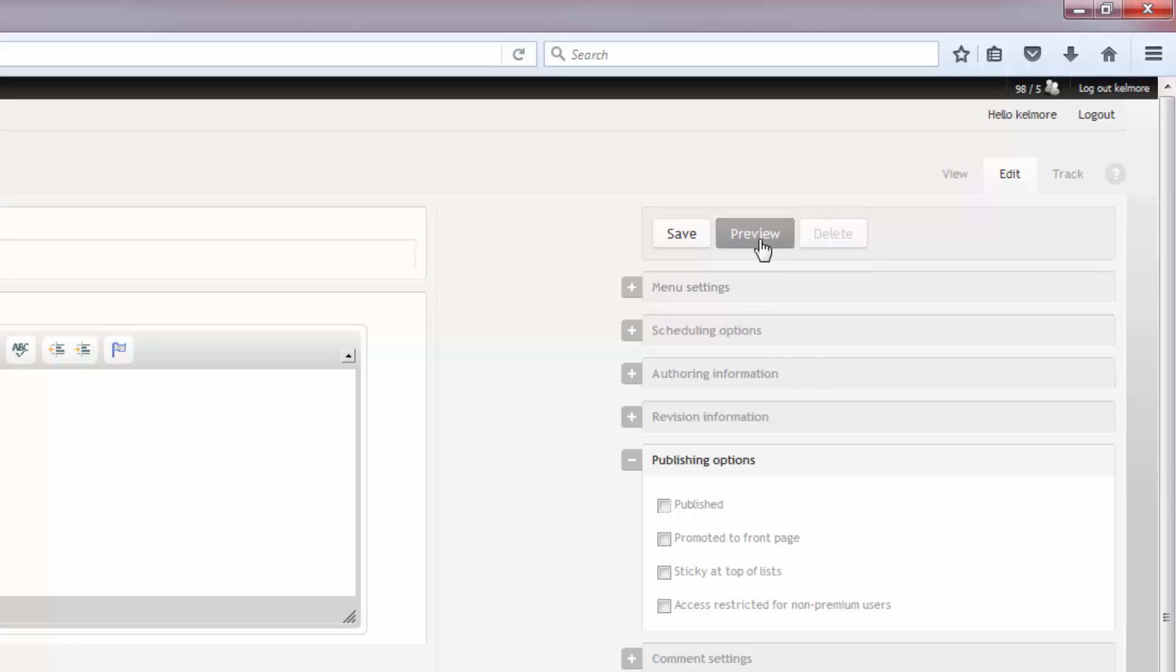You can also schedule a publish time for your banner. If you want to upload a banner before you leave work for the day, but you actually don't want it to publish until Saturday, you could set it up in advance and not have to worry about getting on on the weekend.